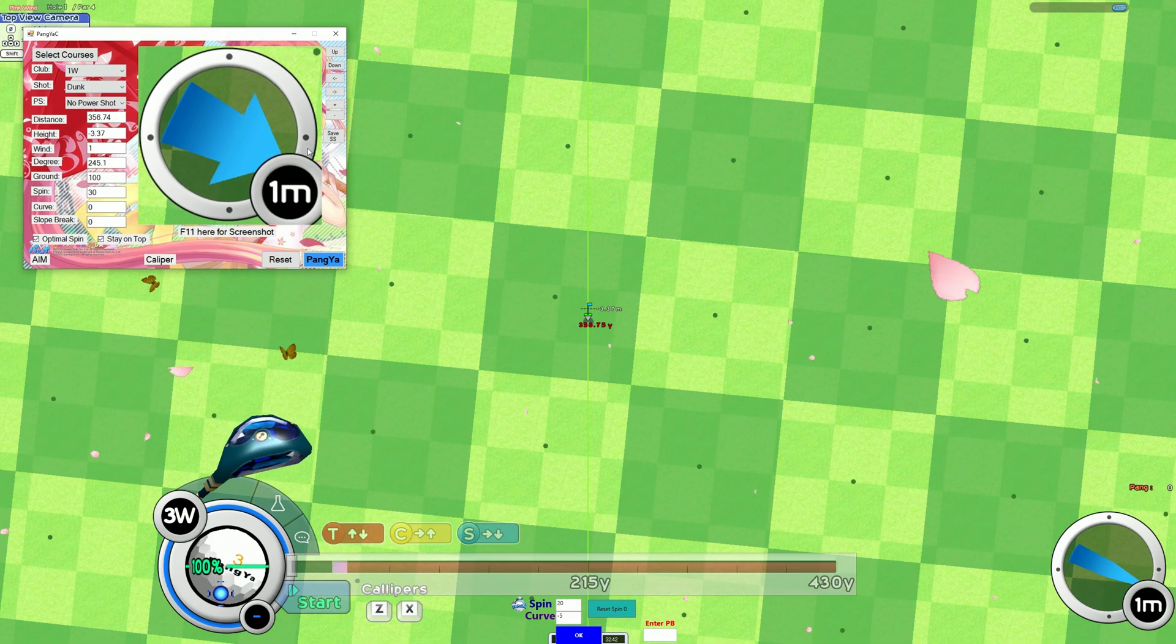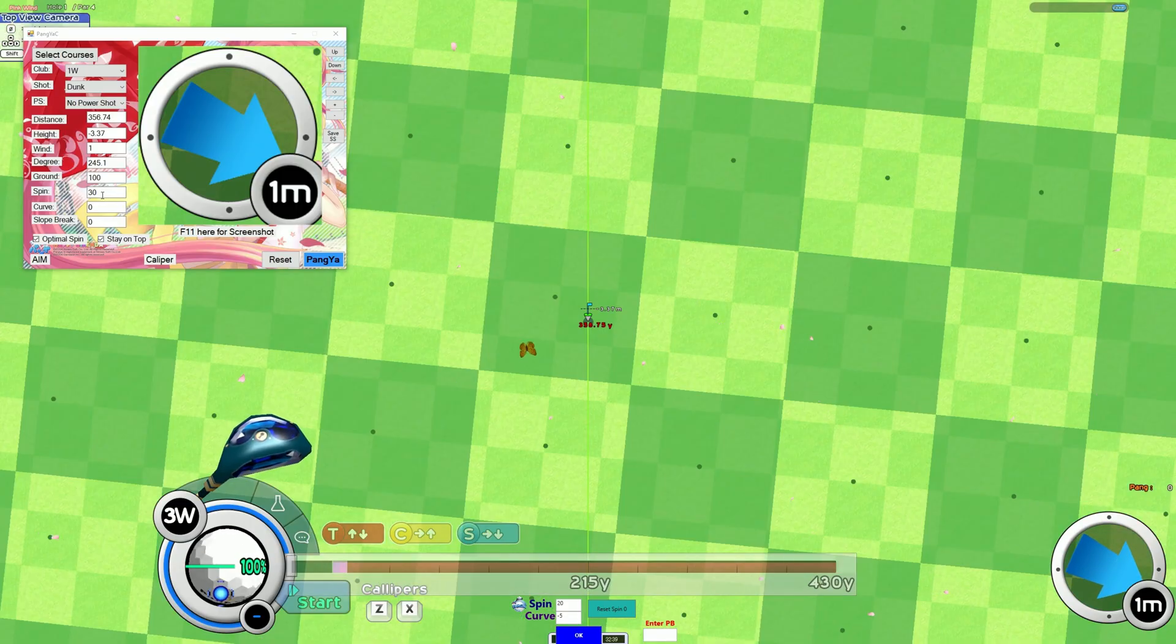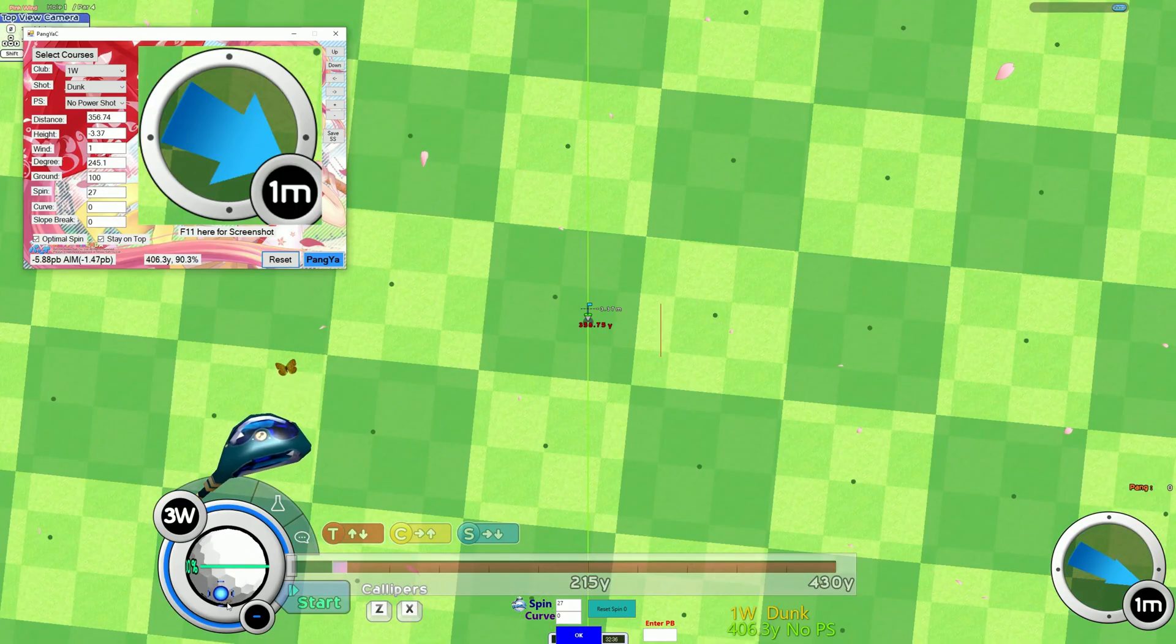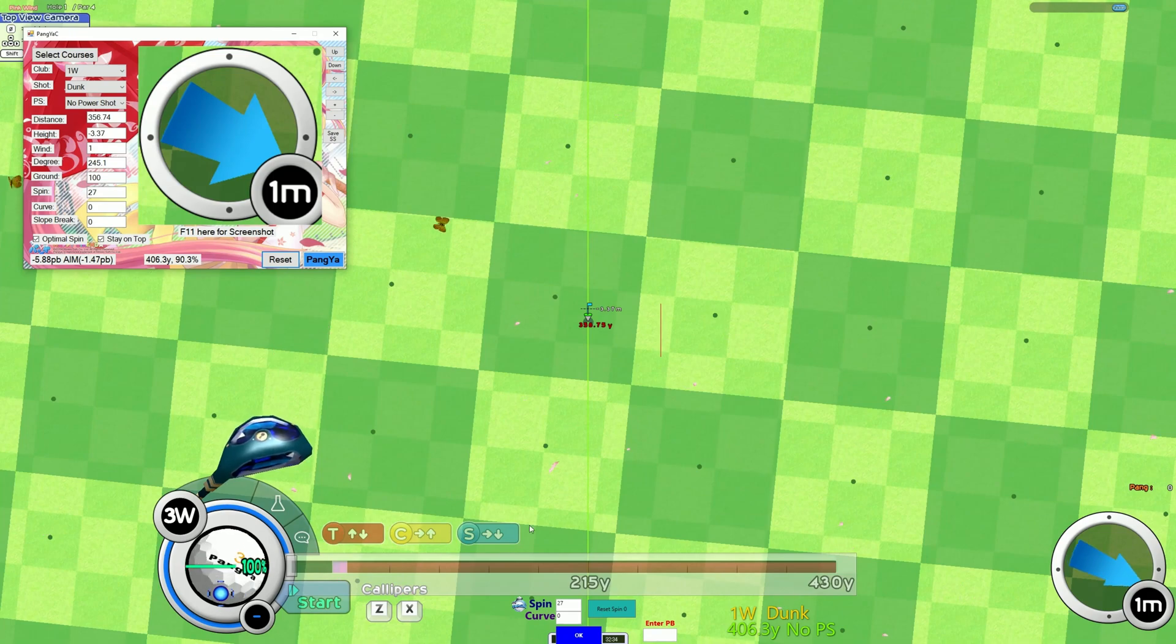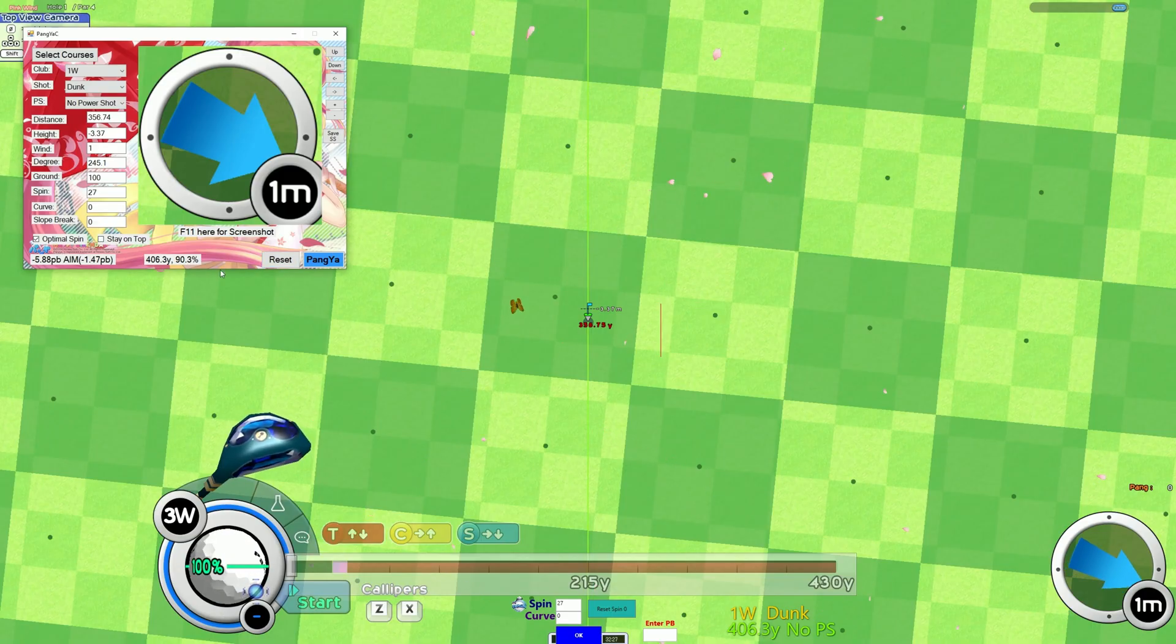So click Pangaea, now you can see that it tells me how much to move, you know, it'll tell me how much spin and all of that. Okay, now if I uncheck the stay on top, so let's try the trick shot and see if it works.